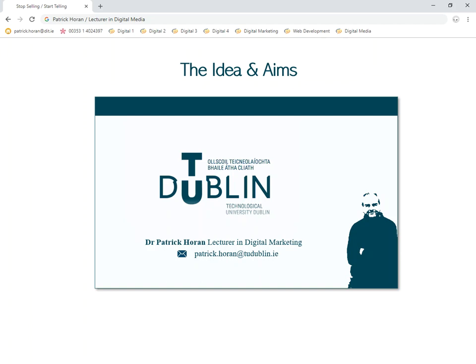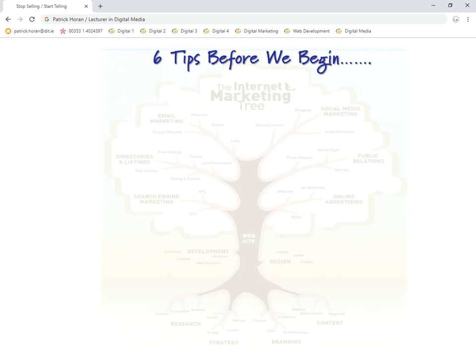Before we begin, I just want to outline six tips that I want to mention. All of these are to try and whet your appetite when it comes to digital marketing, when it comes to digital channels — what should you go for, what should you think of, what way do your audience think, and so on.